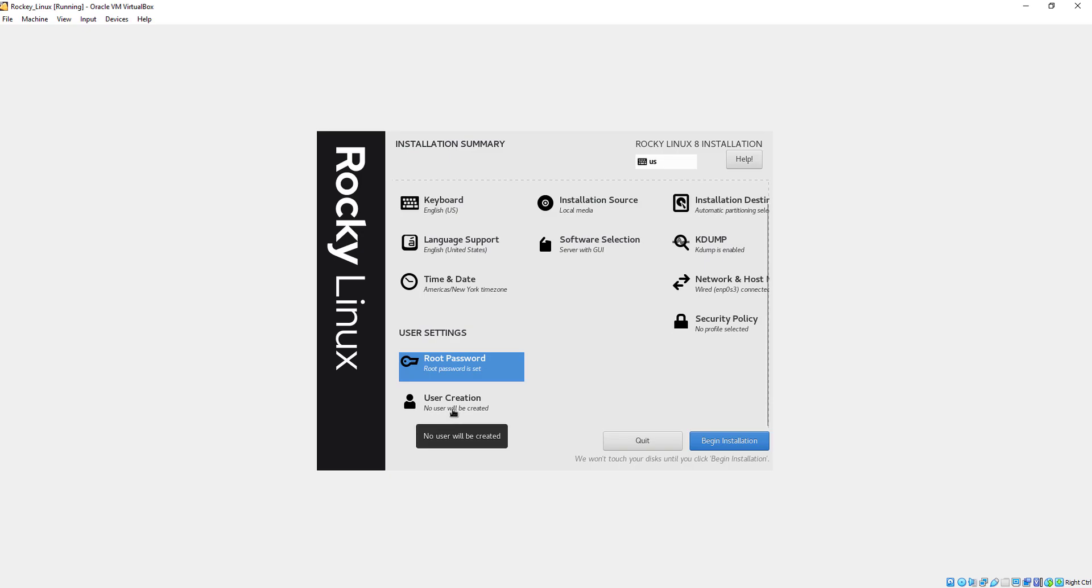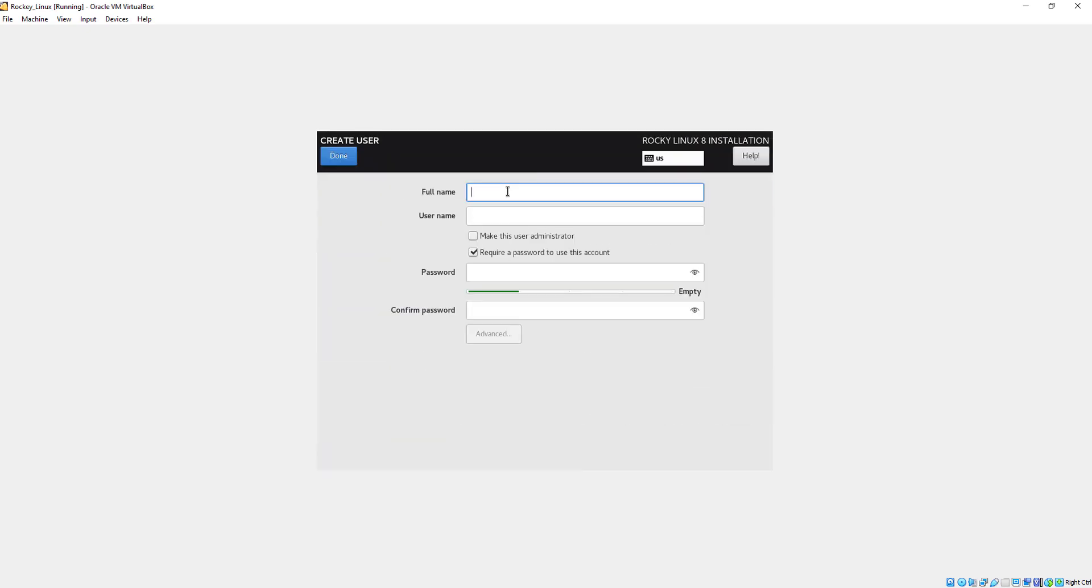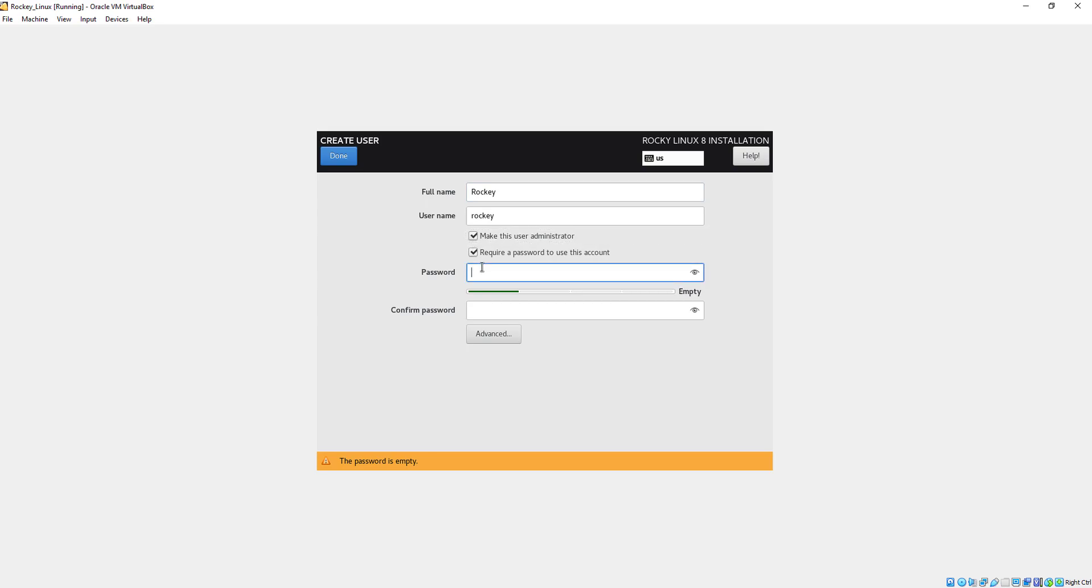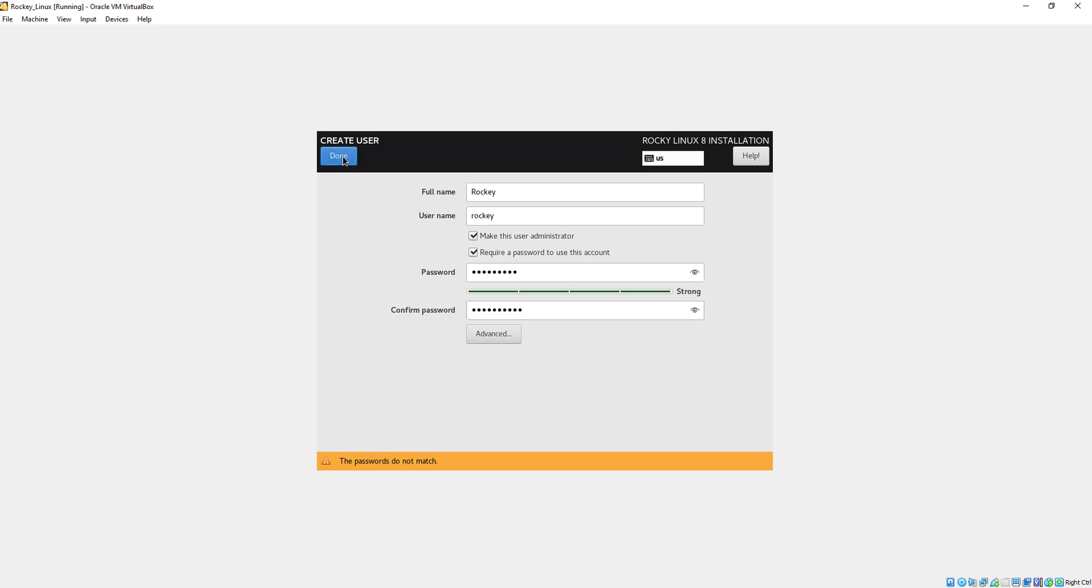Now I will create a client user. I will give the name as Meraki. I also check the box which makes this user an administrator. I always make this user a root user or administrator. I think my password doesn't match, so I will type it again. Now perfect.